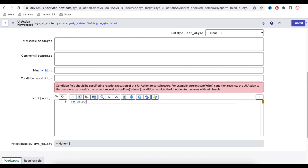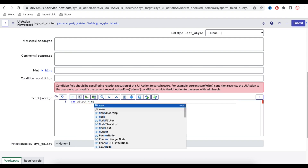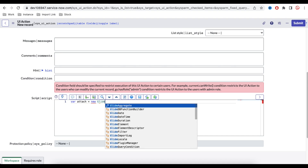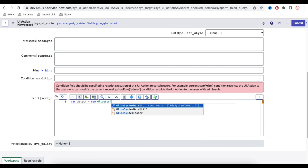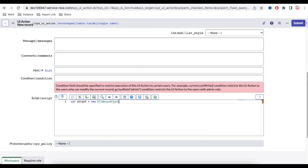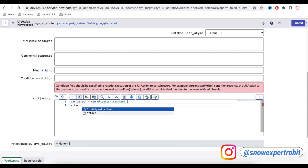Now let's write the code. First, we declare a variable: var attach, and then we instantiate it with new GlideSysAttachment() — that's the API name. This creates an object. After that, we call attach.copy(), which is the function we'll use to copy the attachment.